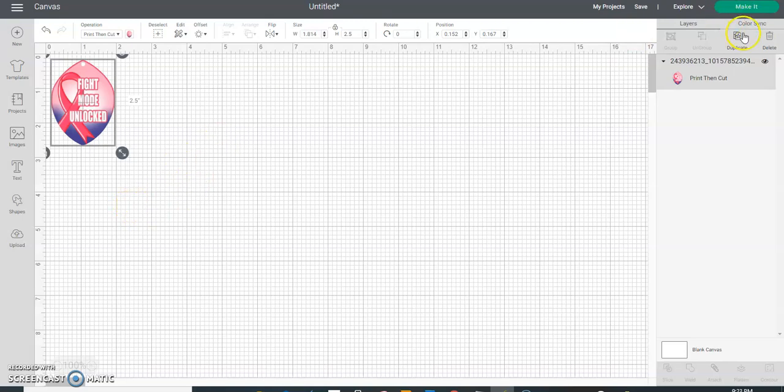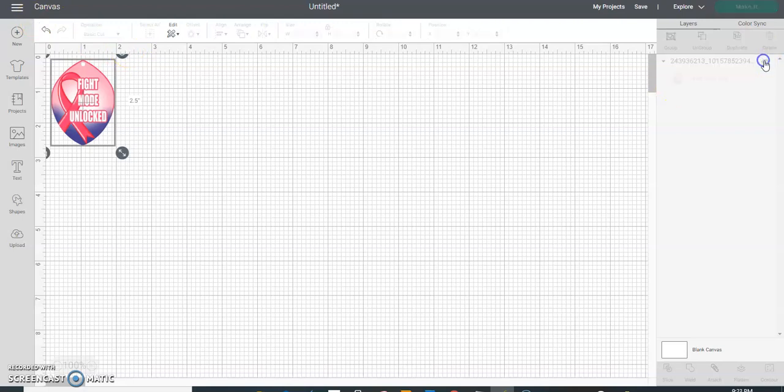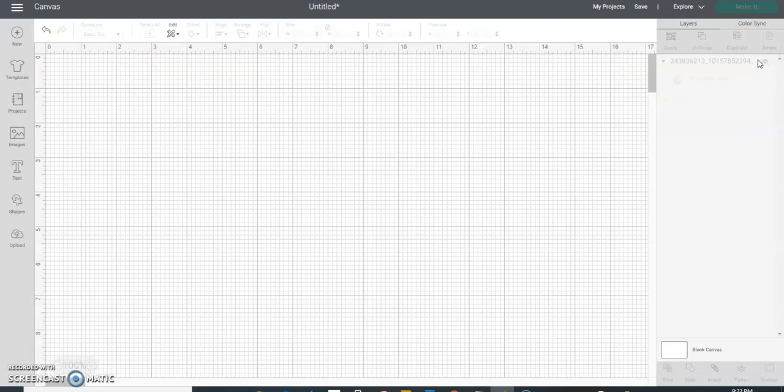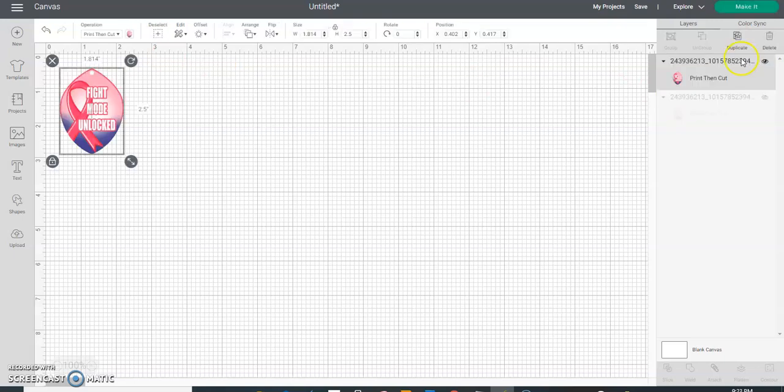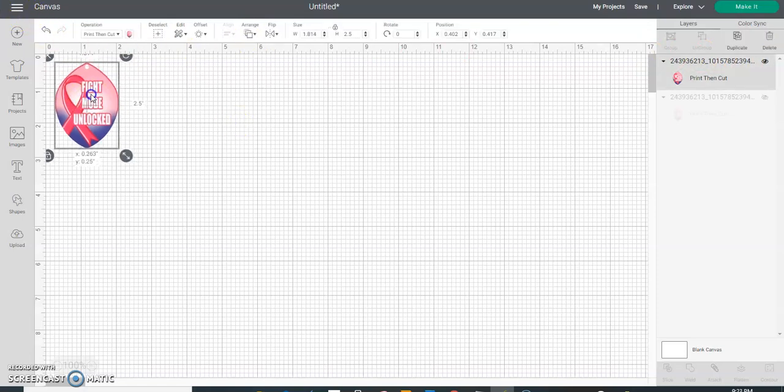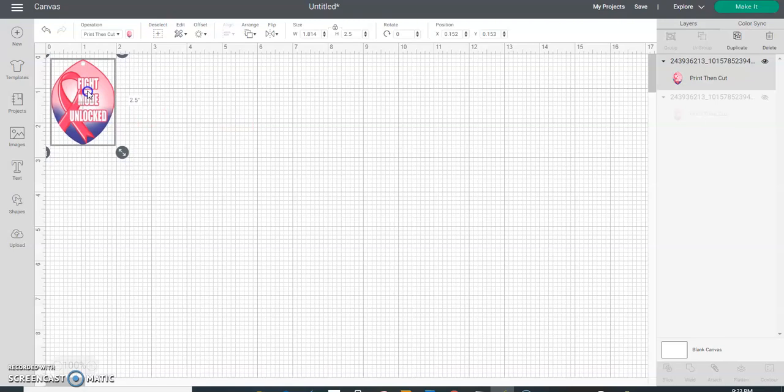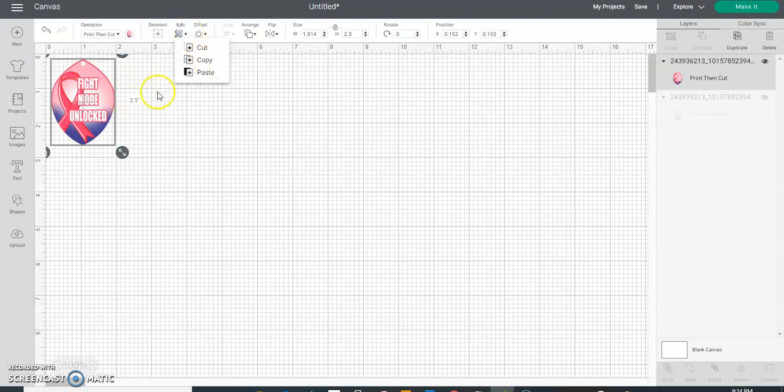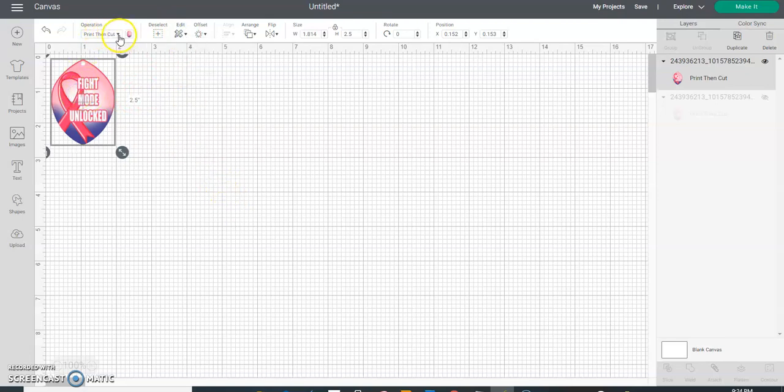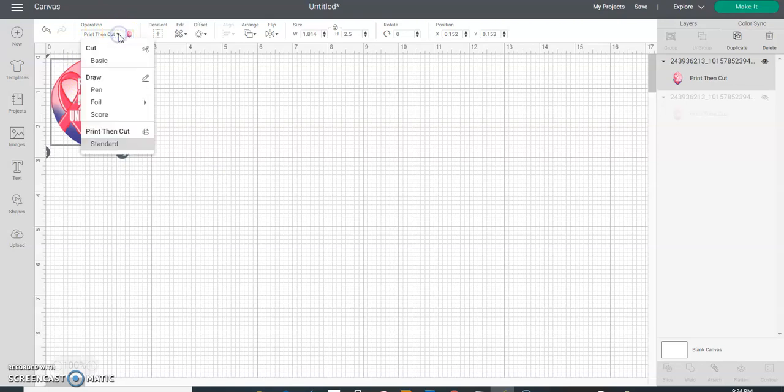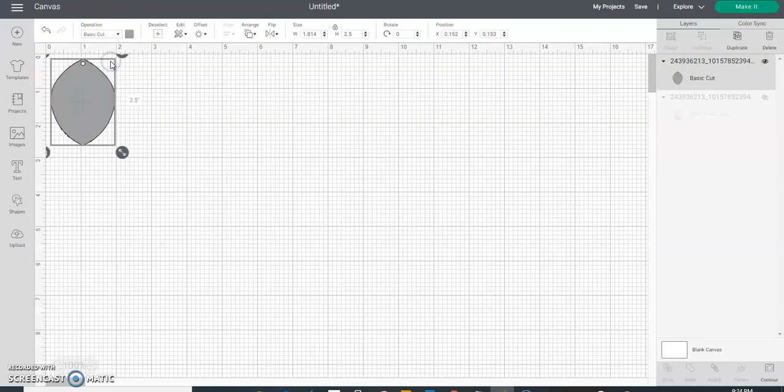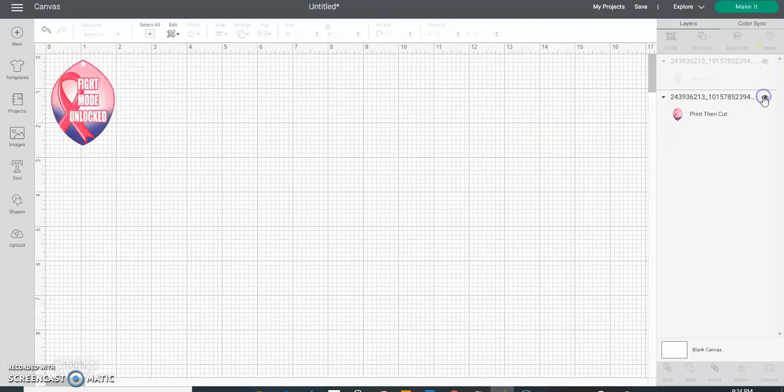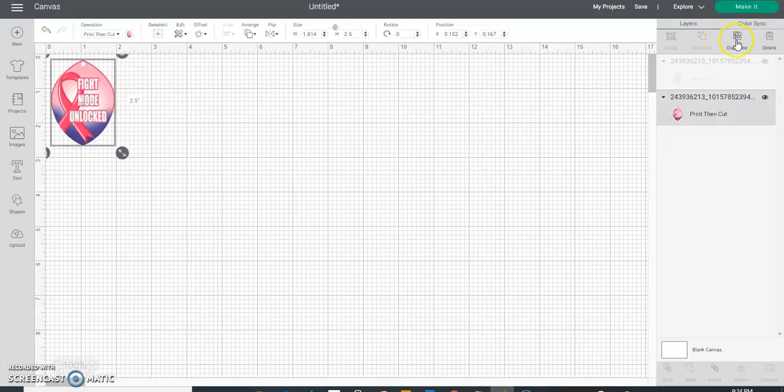So then I'm going to copy this - I'm going to Ctrl+C that copies it, and I'm going to turn this off and then I'm going to Ctrl+V to paste it. You could also do that up here, just make sure it's selected and go up to Edit and hit Copy, and then Edit and then Paste. Now that we have it pasted, we're going to take this image and make it a Basic Cut and turn it off for now. We're going to turn back on the Print Then Cut version and hit Duplicate.